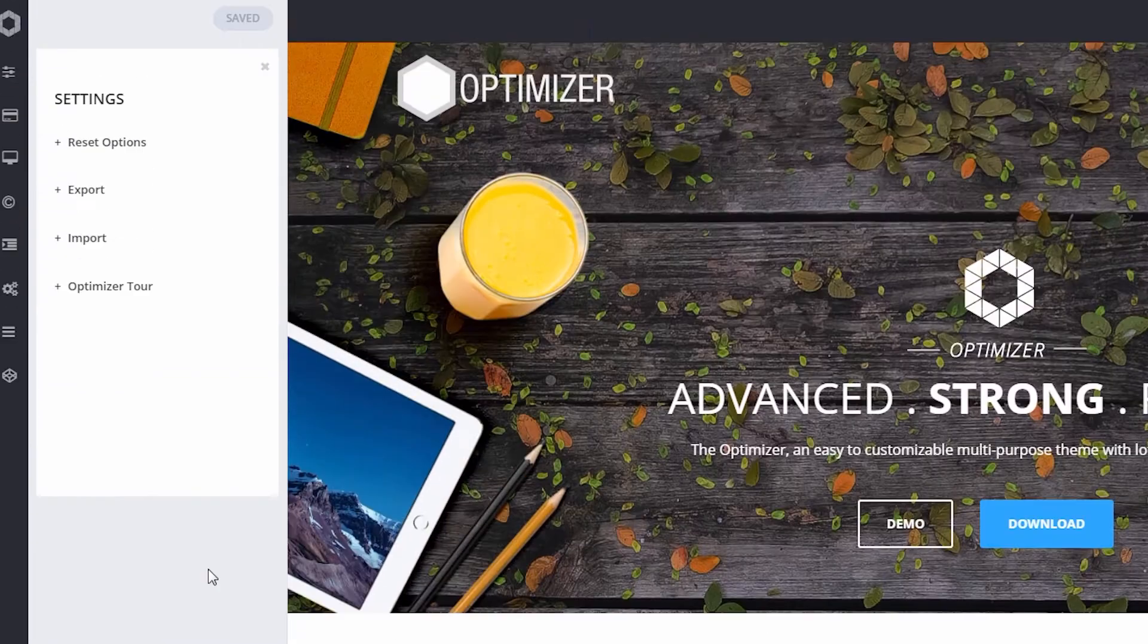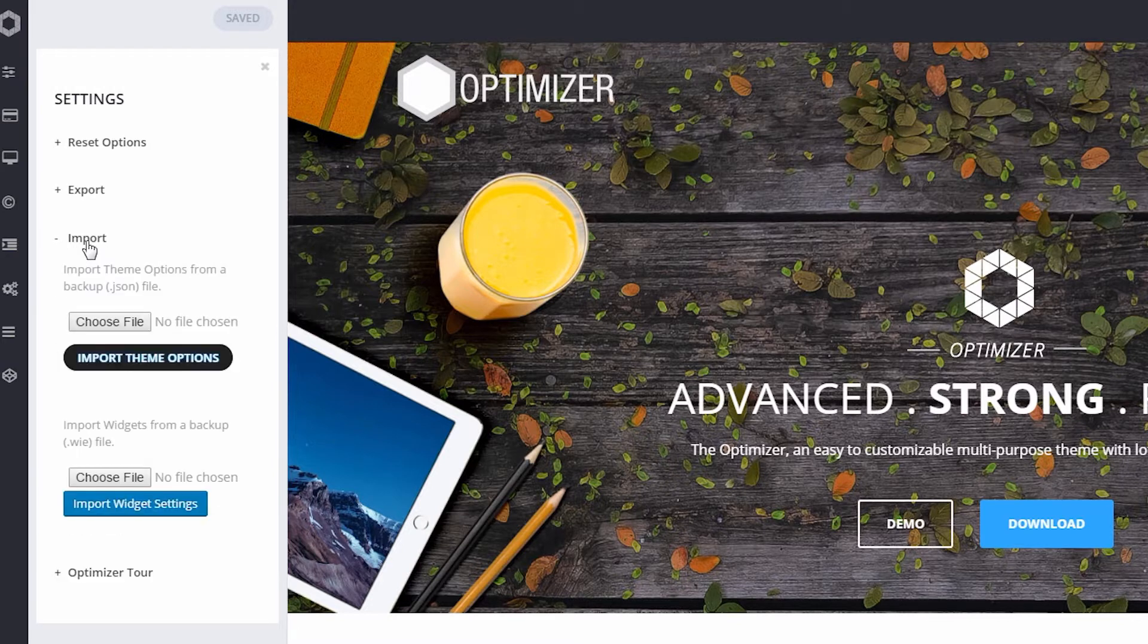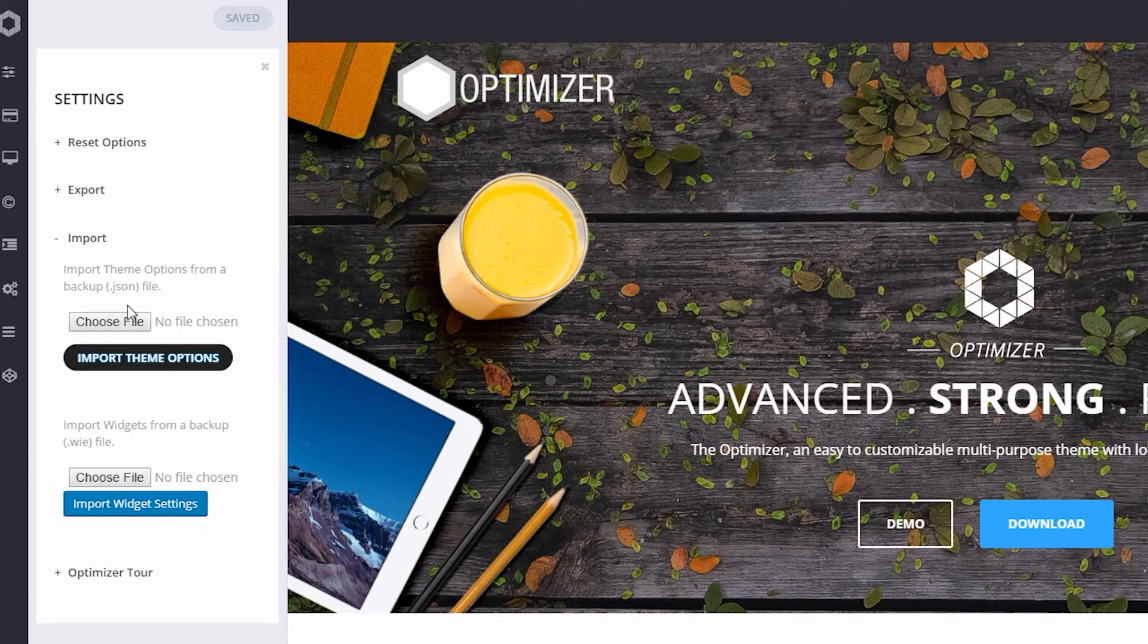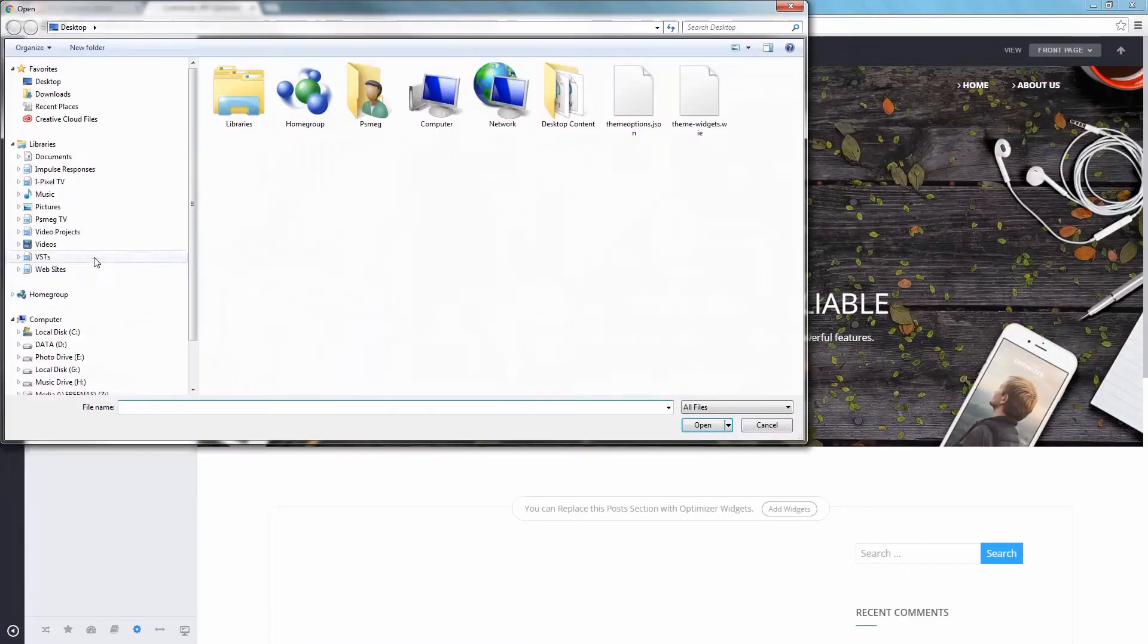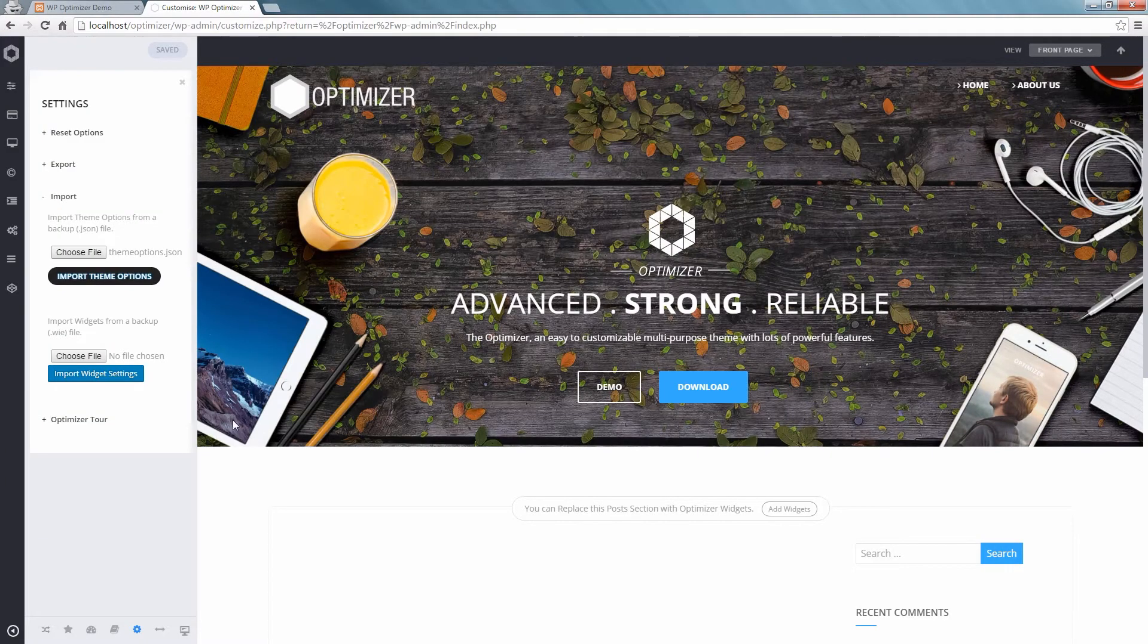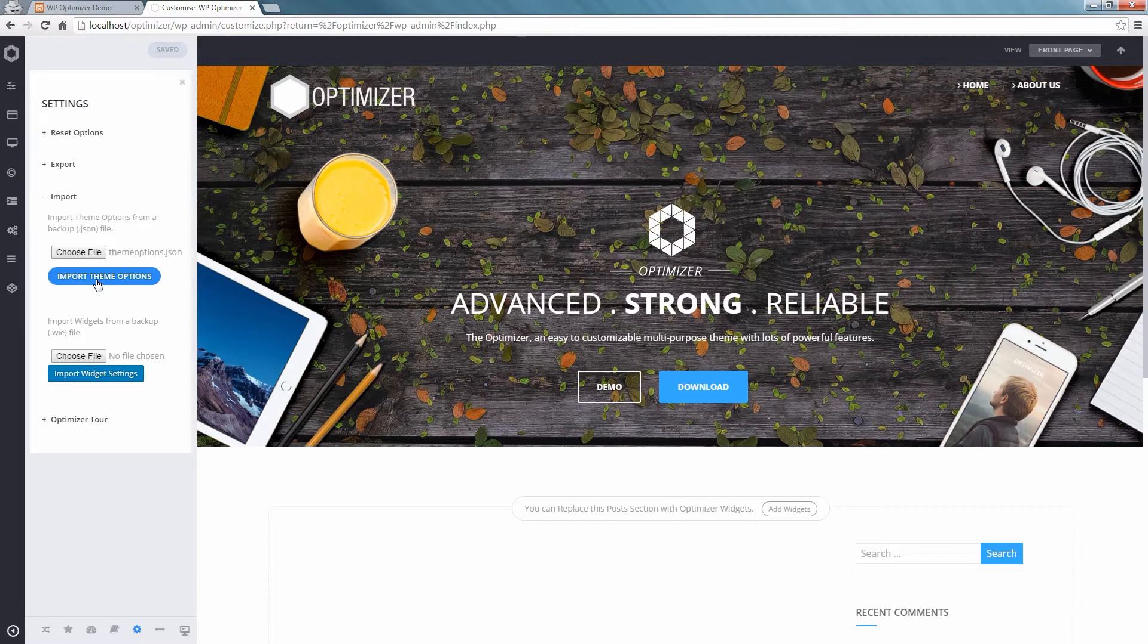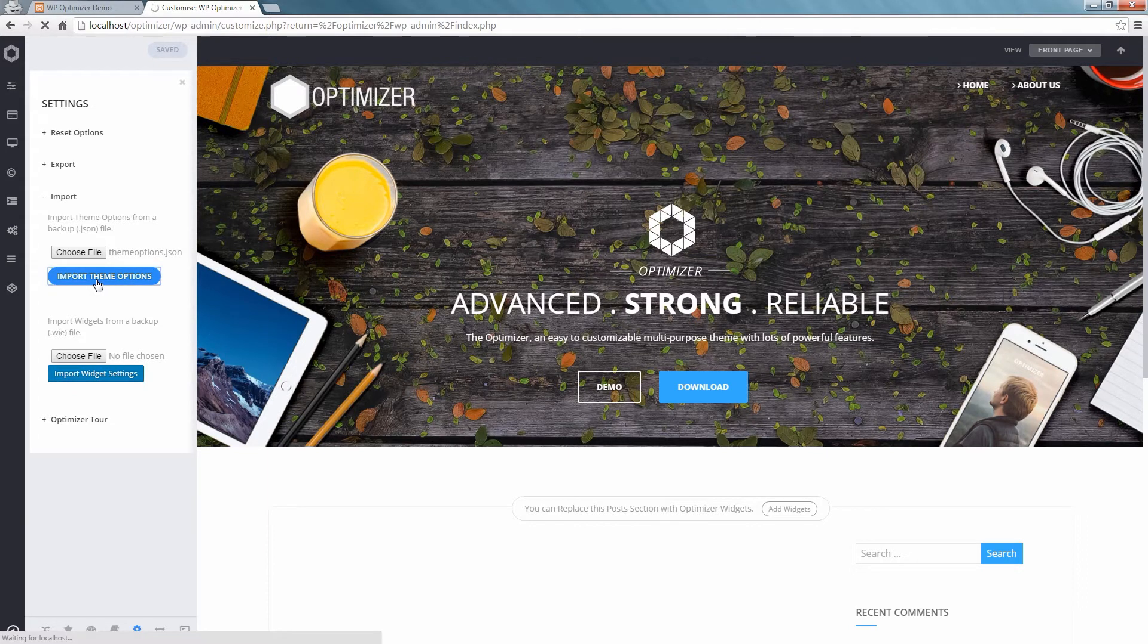Click on Import and then click on Choose File to import your previously saved theme settings. Locate the file, then click Open, click on Import Theme Options. Settings of the file will automatically be imported and saved.